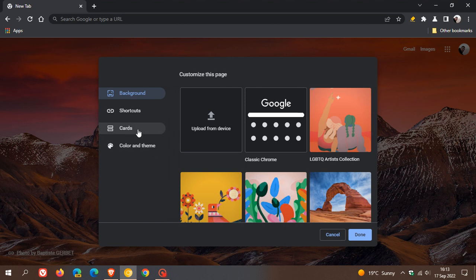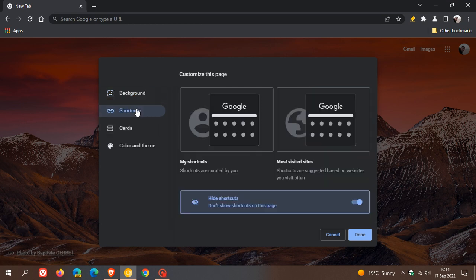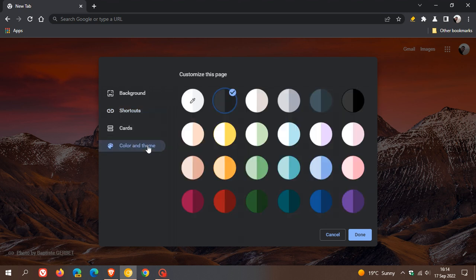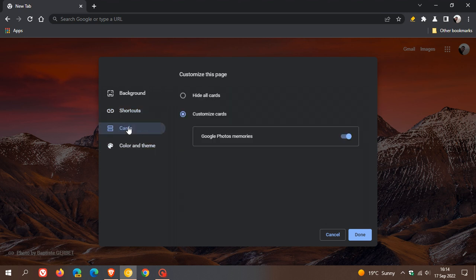This seems to be a new option available to customize the new tab page in Chrome Canary. Now, the three options currently available in the stable version are the background option, shortcuts and color theme. And now in Chrome Canary, Google has added a fourth option cards, which they have started to test.